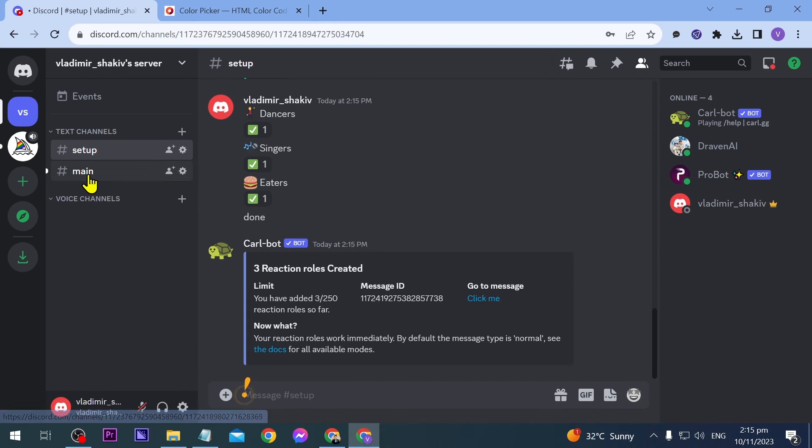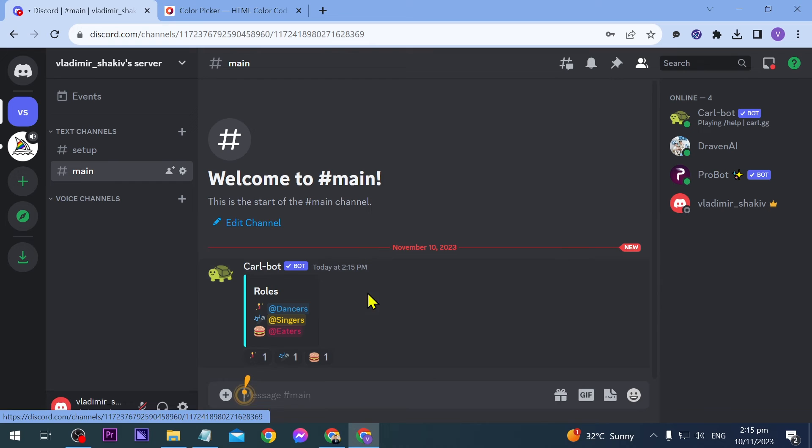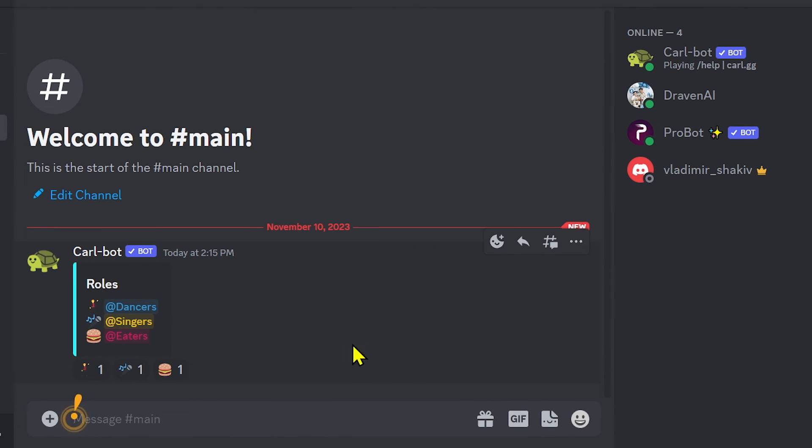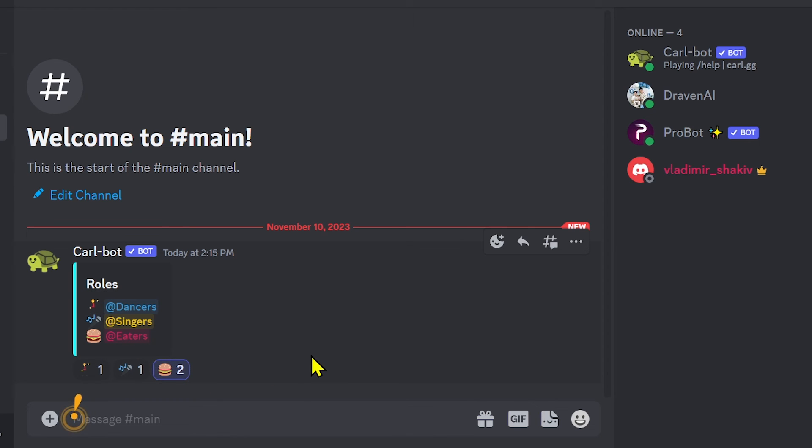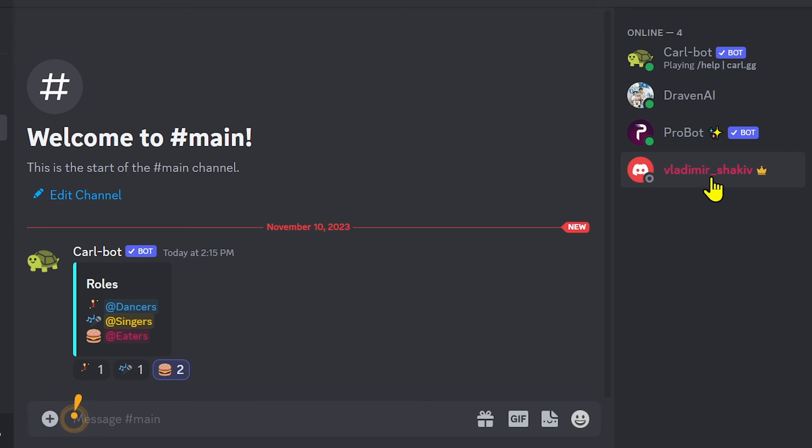Now go to the main channel. From here, you can select which role you're going to have. In my case, I'm going to choose eaters, for example. There you go. Eaters is this color, and you can see your name has changed to that particular color.